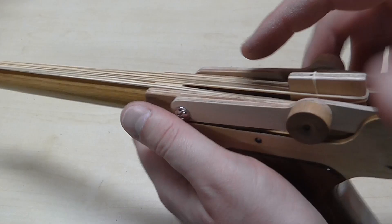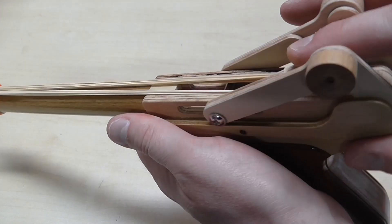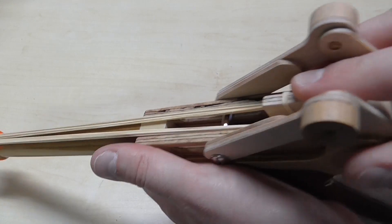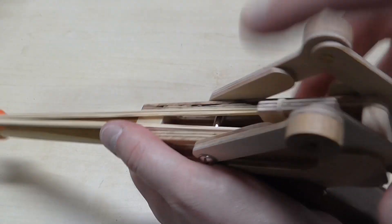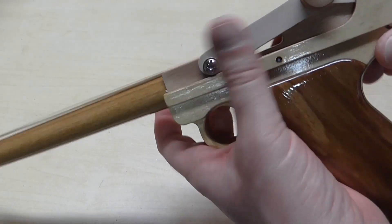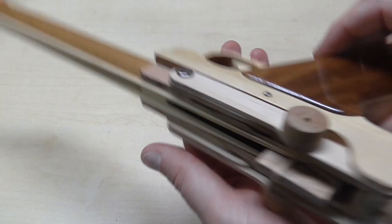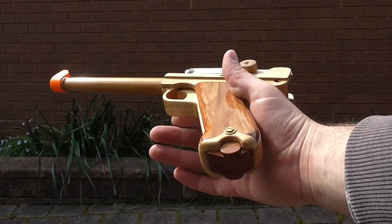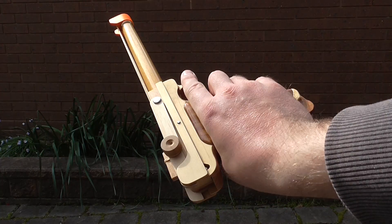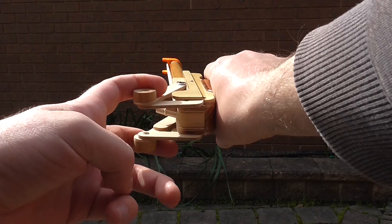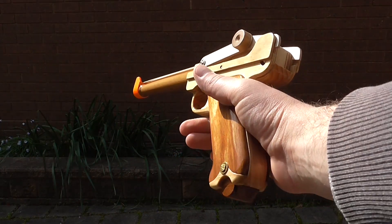Like the real .45 Luger, I load this to seven shots and click it back one last time. So you charge it just like a normal Luger, and it's ready to go.